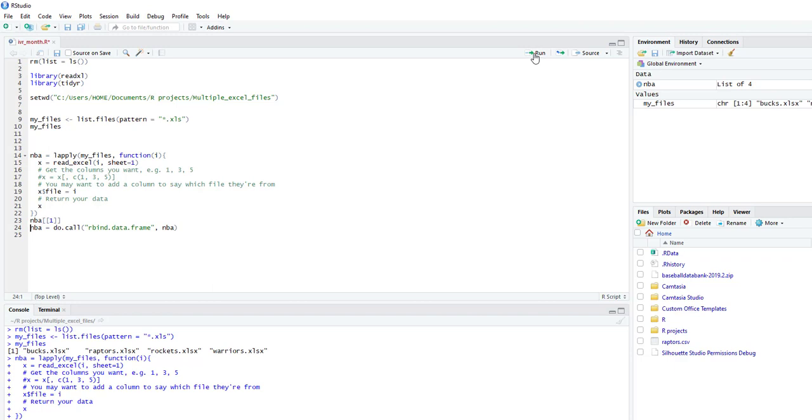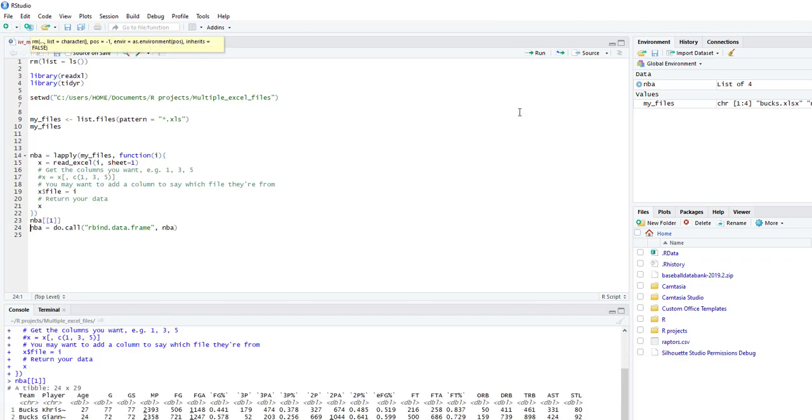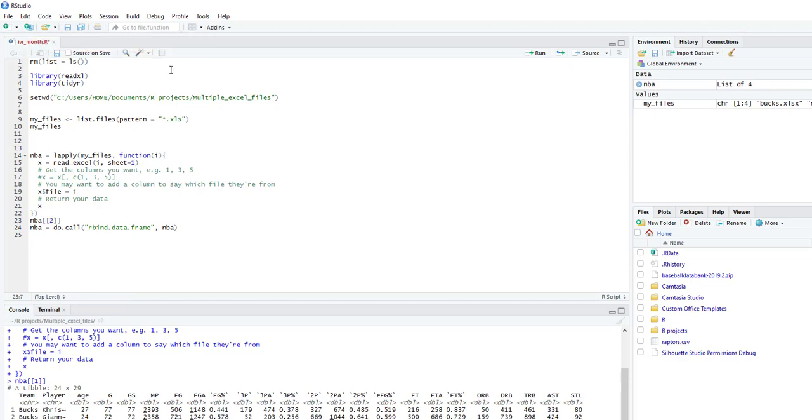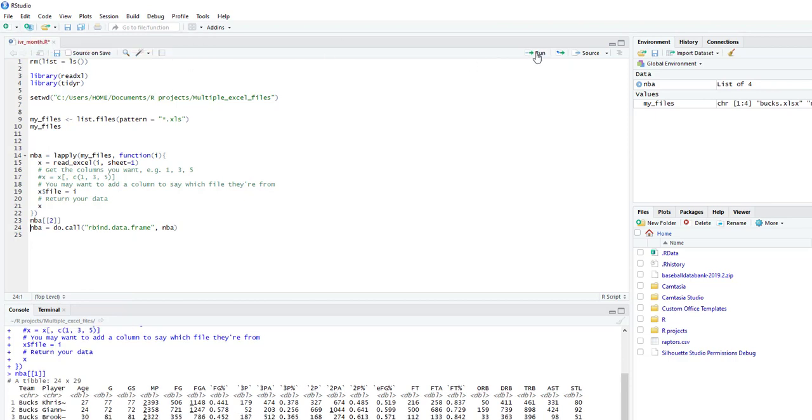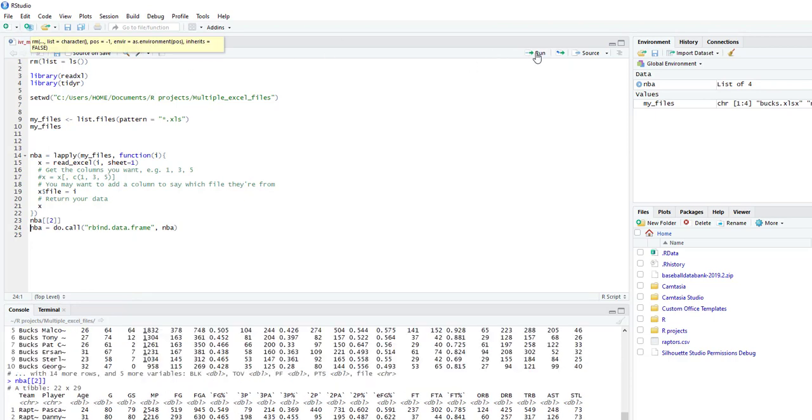If we do one, we can see some of the Bucks players show up and you could change this to preview the data. You can now see the Raptors data.